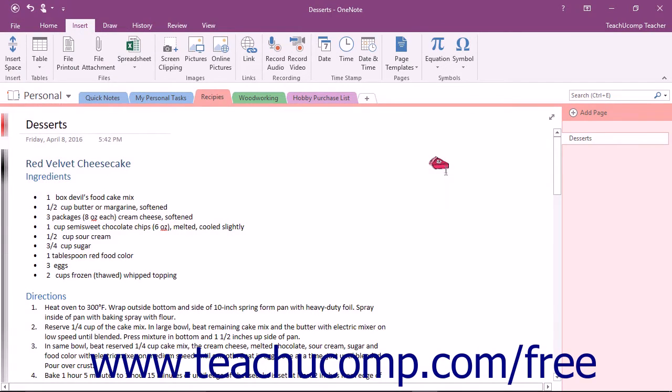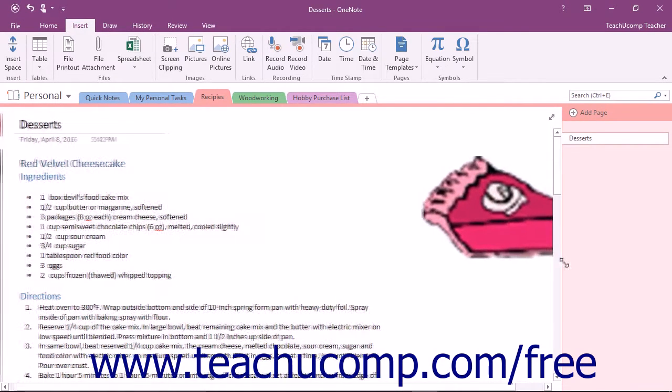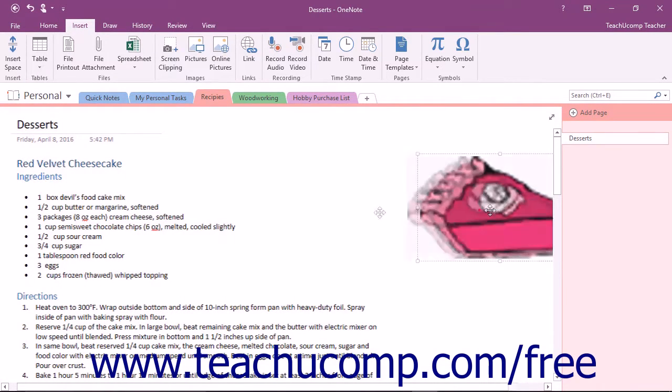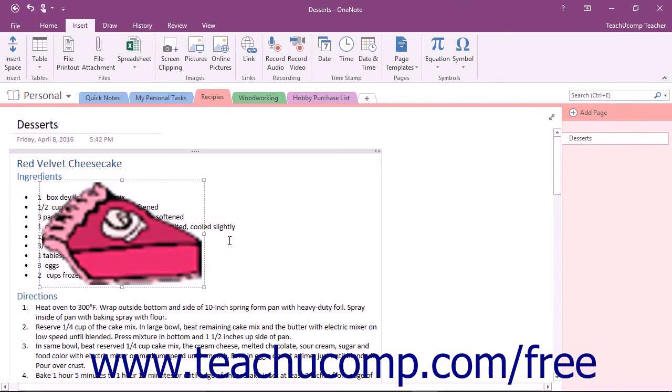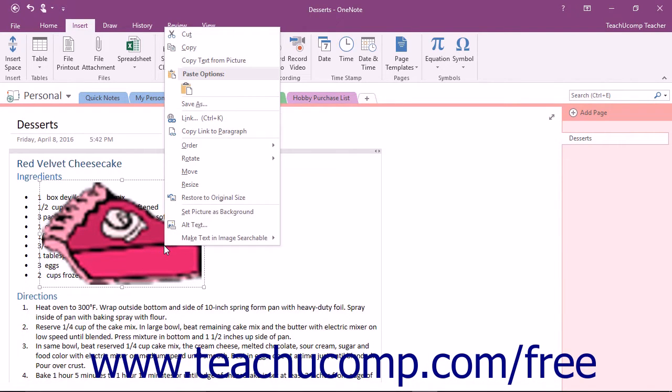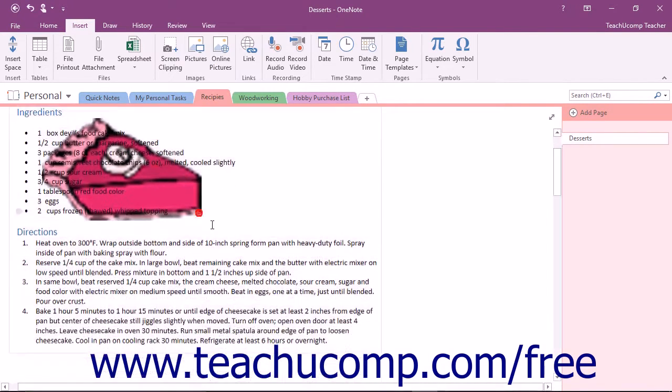At this point, you can still resize the image and move it on the page just like any other image that you insert. Once the image is the desired size and in the location of your choosing, right-click on the image and then left-click on Set Picture as Background from the menu that appears.